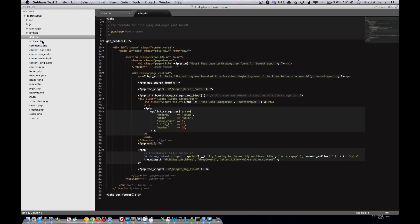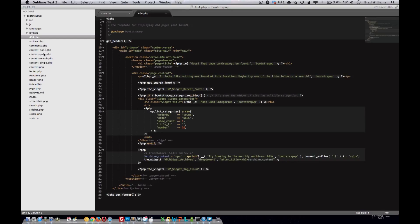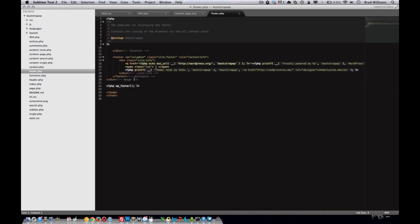So moving down the list, you have the archives, the comments, the different loops for what's supposed to be displayed for a page, a single post, a search, the content, the footer of the site. We'll edit this to include widget areas, different options from our theme options panel, so people can edit the footer without having to dig into this code.